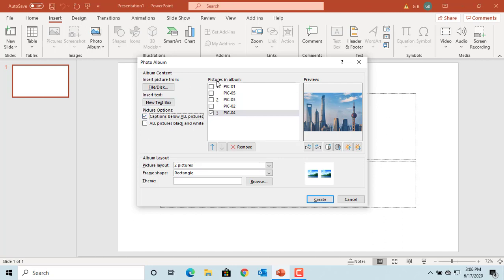You can see under Pictures in Album that all five pictures will fit into three slides. If you want all pictures to be converted to black and white, select the checkbox All Pictures Black and White. You can also select a frame for the pictures from the drop-down list.